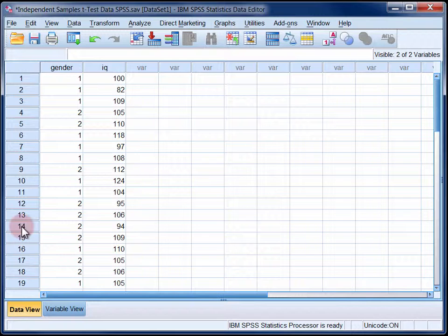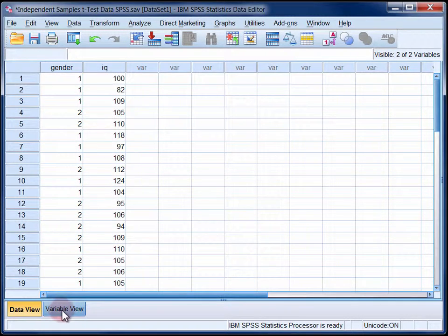The grouping variable or independent variable will require value labels, and these can be added in the variable view.